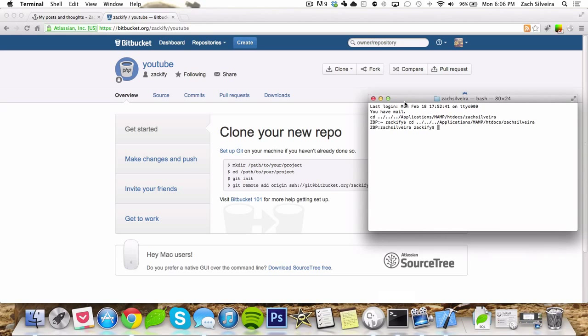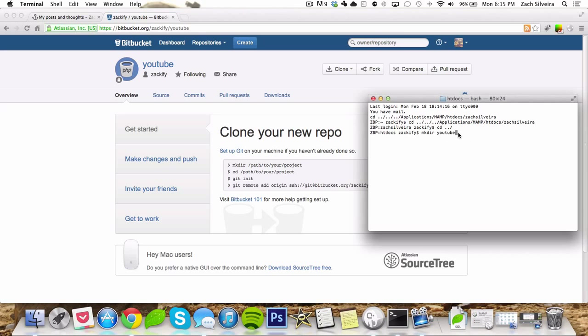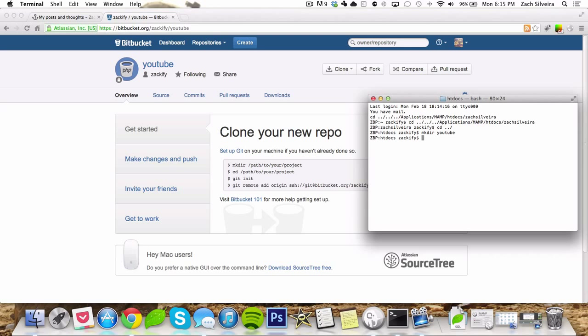So now what we need to do is make a folder that you want to use. You can call this anything you want. I'm going to call it YouTube. I put it in the root of my web server. The reason for this is anytime I do something, I can load it up on my local host and then test it and everything. And then when it's good, I can push it to the repository.